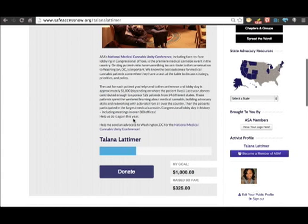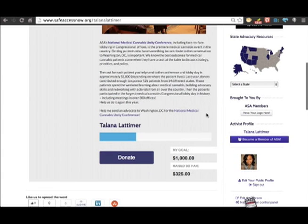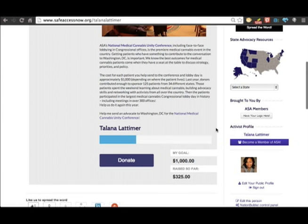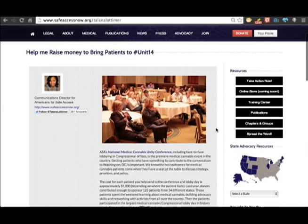If you ever want to make changes, you just come down to the right hand side and click edit your public profile. And that's it.